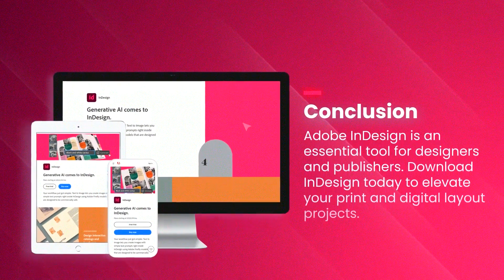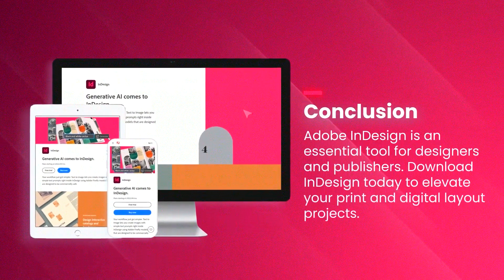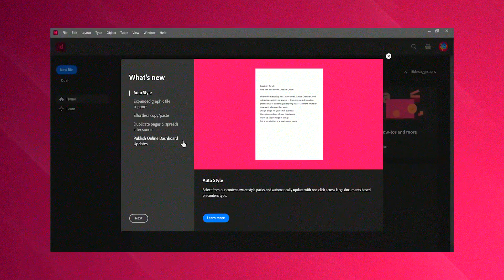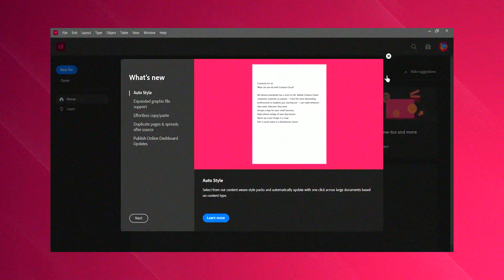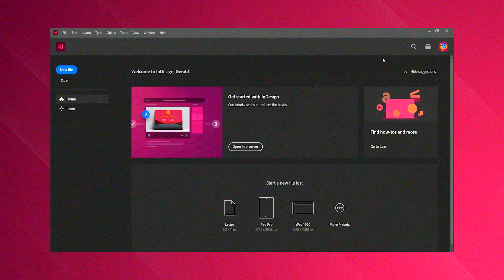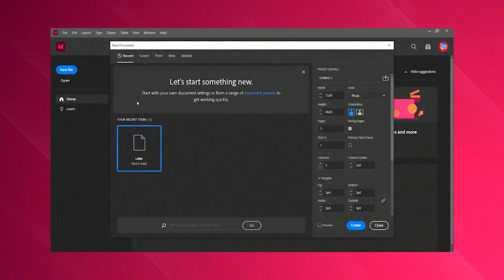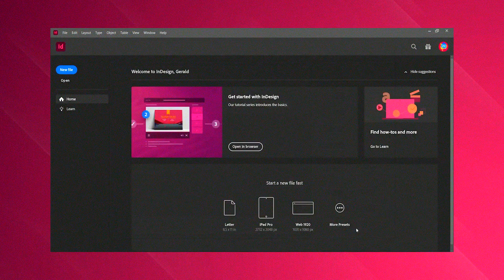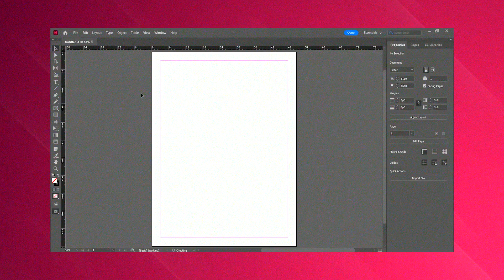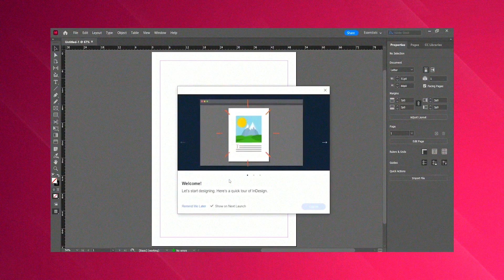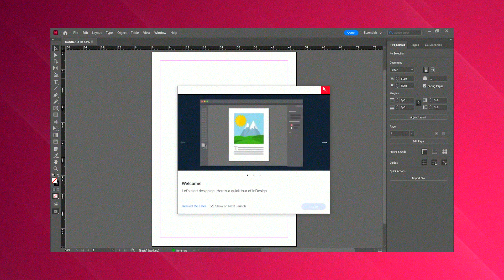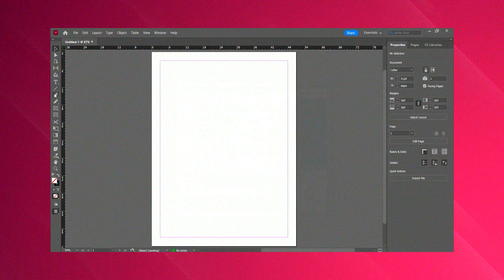Regular updates and new feature releases reflect Adobe's commitment to innovation, keeping InDesign at the cutting edge of design technology. The software's powerful scripting capabilities allow for automation of repetitive tasks, further enhancing efficiency.